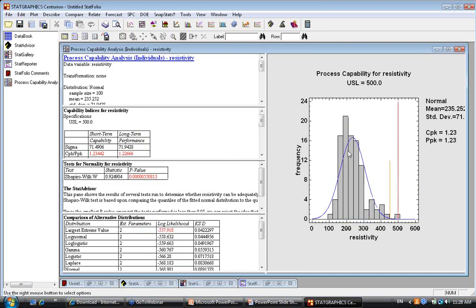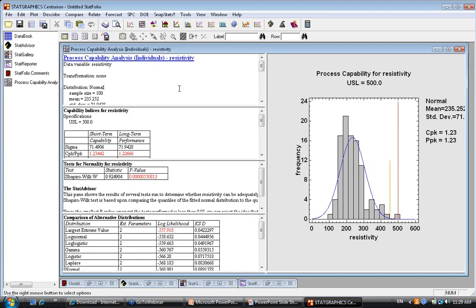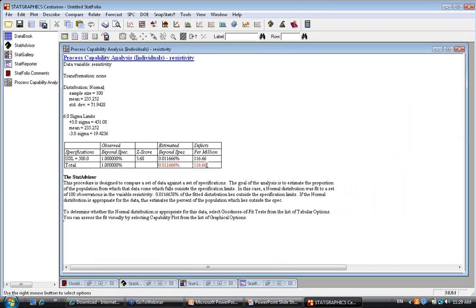The test for normality — Shapiro-Wilks — has a p-value well below 5%, giving a very strong rejection of the normal distribution for this data. If the normal distribution is not appropriate, that estimate of 116 DPM is meaningless — it's an extrapolation of a model that doesn't fit the data. StatGraphics then suggests alternative distributions ranked by log-likelihood: the largest extreme value distribution is top, followed by log-normal and log-logistic.